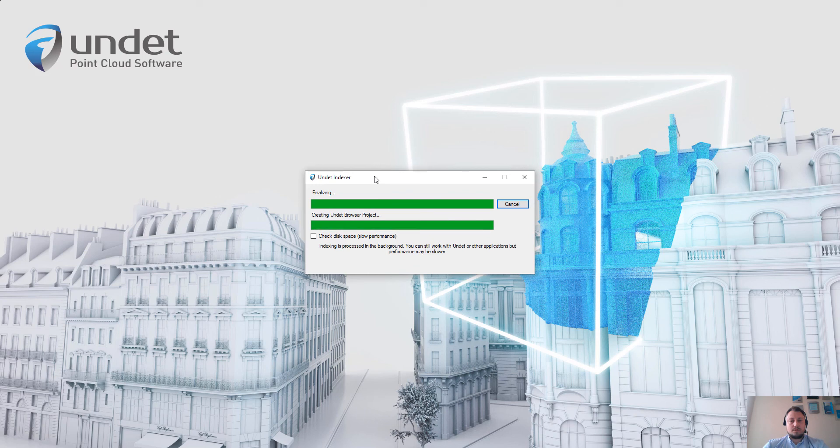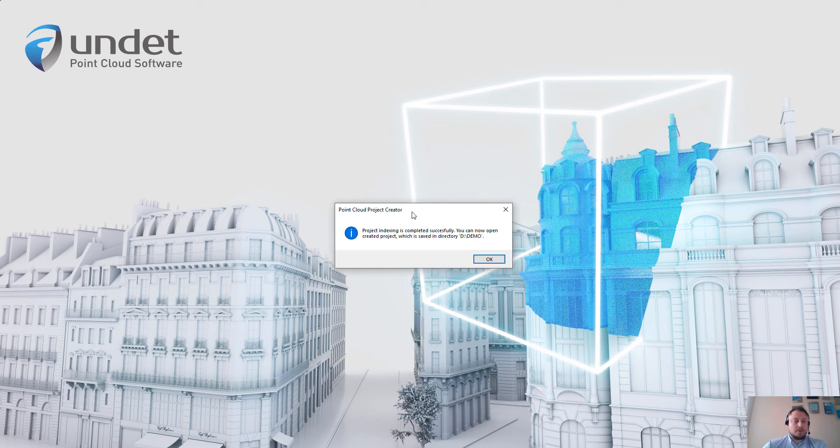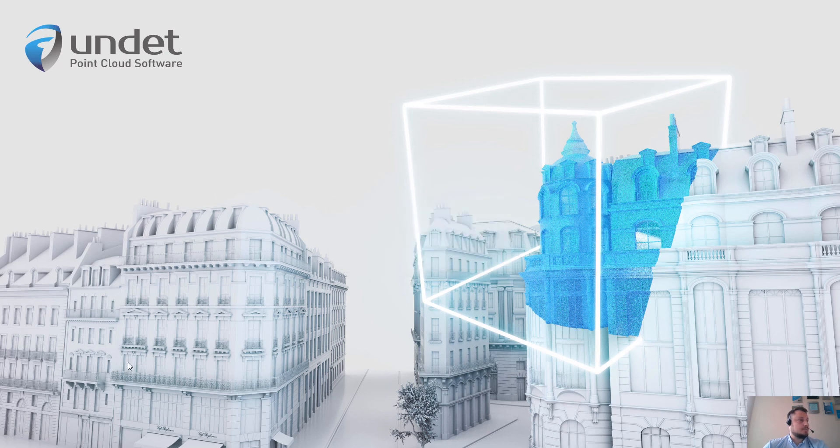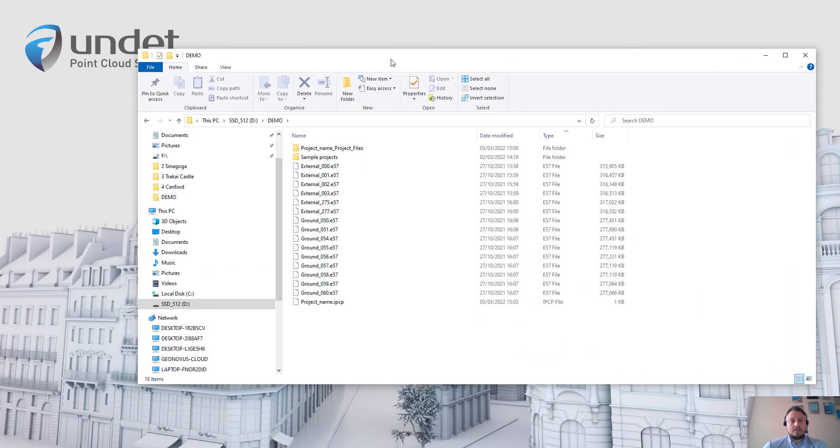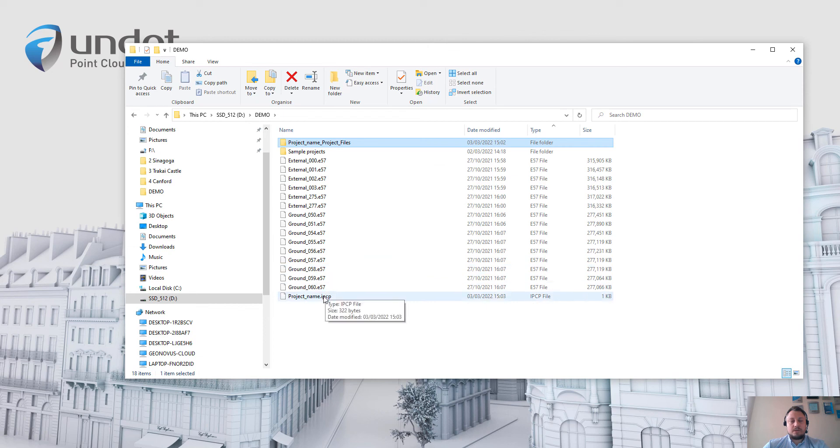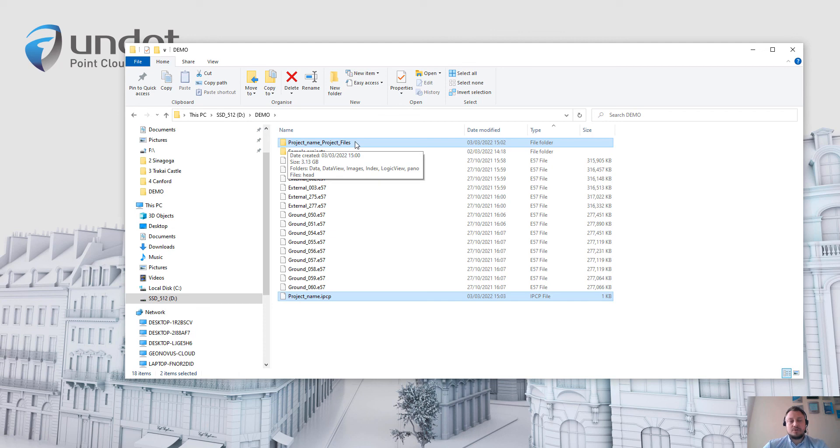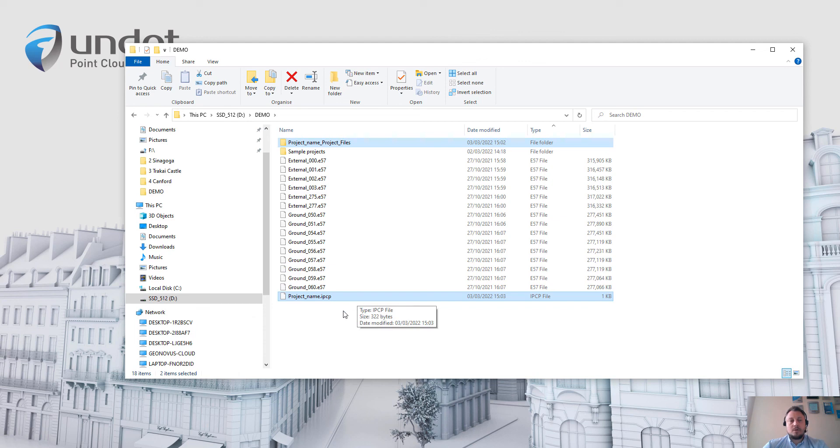So once the Undet project is created, you could go to the directory where you saved the Undet project, and in that directory you will find two files. One file will be .epcp and next to that file will be the folder with the same name. So please keep in mind that this is an Undet project and if you will share the Undet project with your team members or customers, please send these two files.